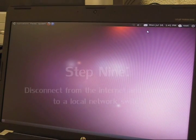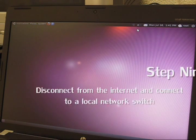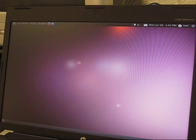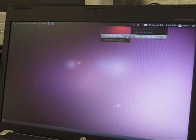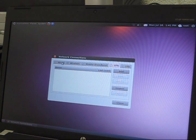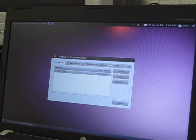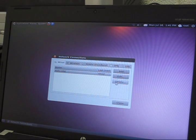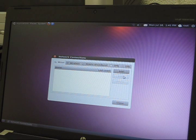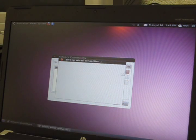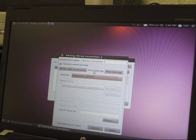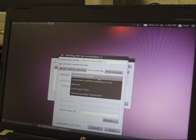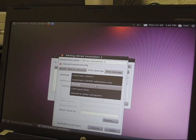What you want to do next is connect yourself to a local switch and disconnect yourself from the internet. Then go to configure VPN, go to wired networks, and select the network that's already there and delete it.